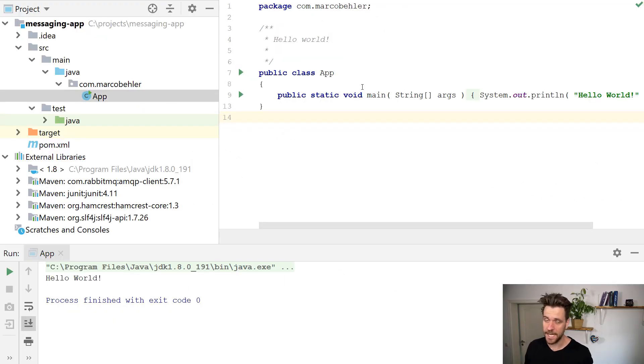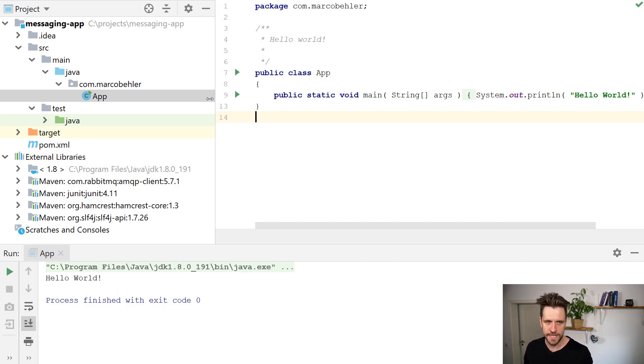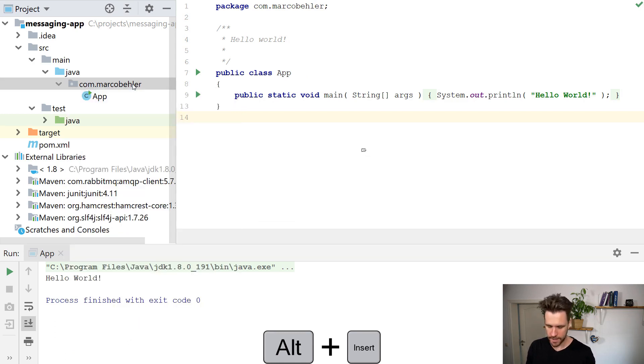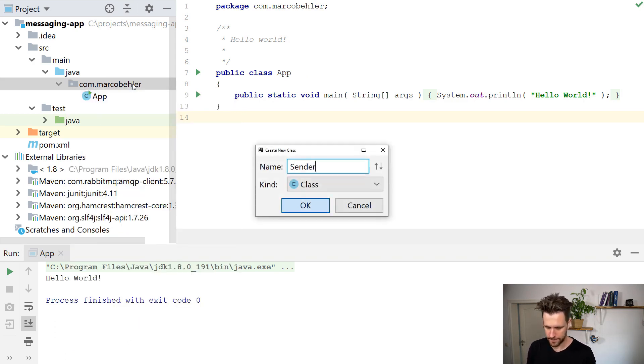Welcome back. It's time to send your very first RabbitMQ message. And for that, in our project, let's create a new class and let's call it sender.